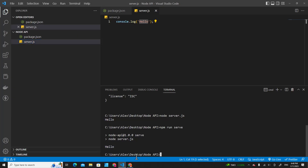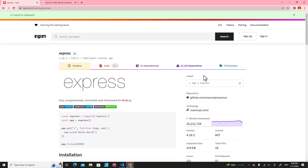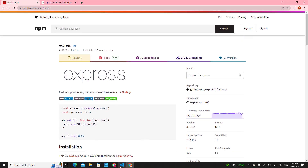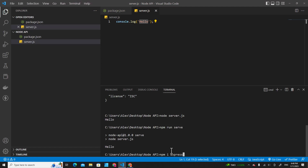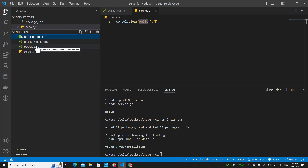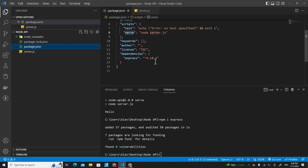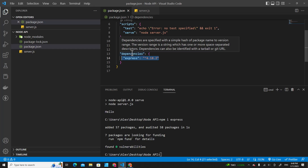Let's install Express. The command you are going to use is npm i express or npm install express. Paste it in the terminal and install it. After installation, you will see node_modules here, which means Express has been installed in our project. When you go to package.json, you will see Express has been included in dependencies.